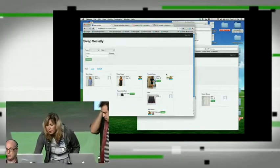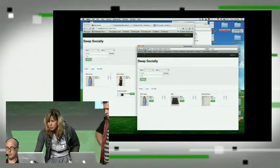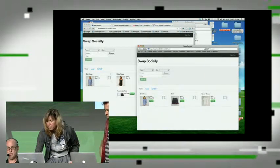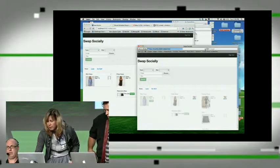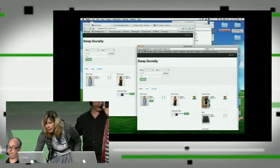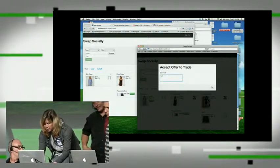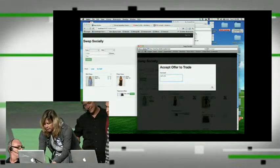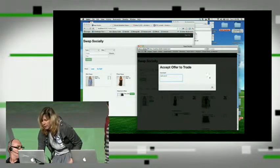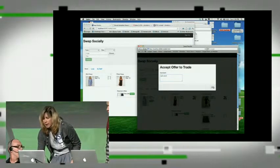And then when you switch over to the other user, the other user can accept that. And then they can write a little comment. Let's do it. And then they click OK.